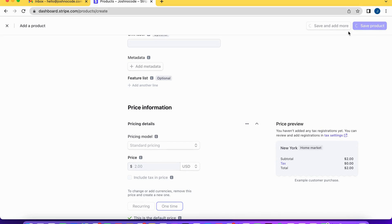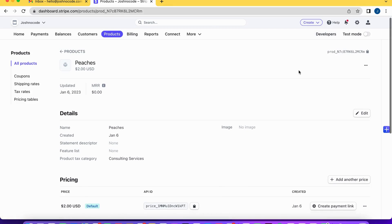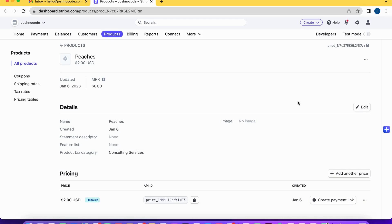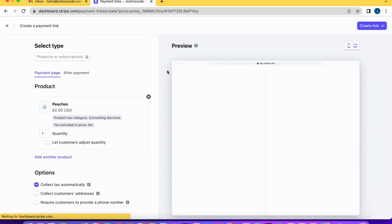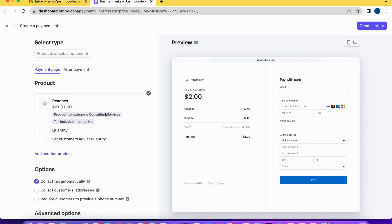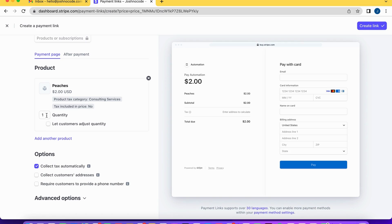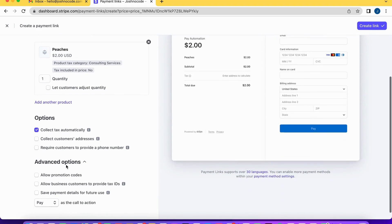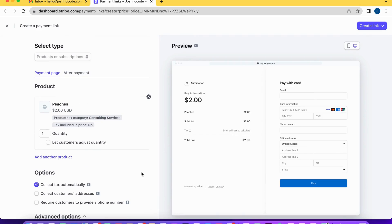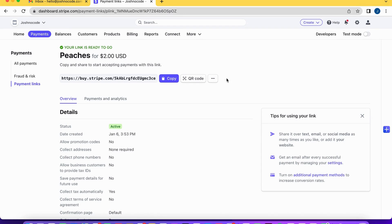We're going to save this product, and then the next thing we want to do is create a payment link. We scroll down and select 'Create Payment Link' for this product. It gives us options to adjust the quantity — we'll leave that as one — and other options to collect taxes, collect customer addresses, and require a phone number. We'll just create the link.